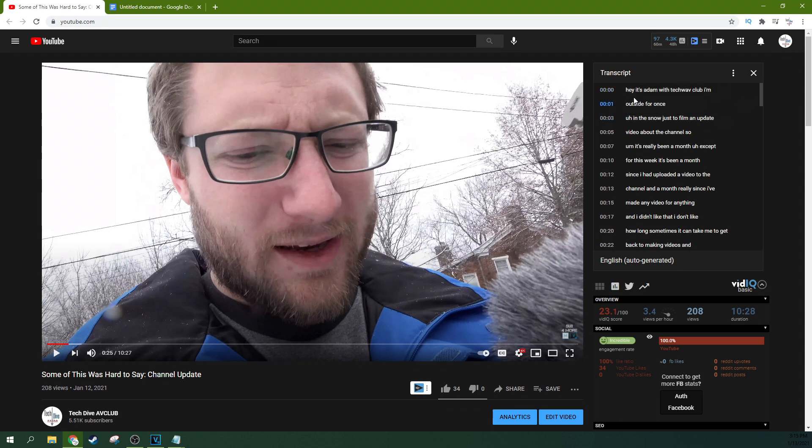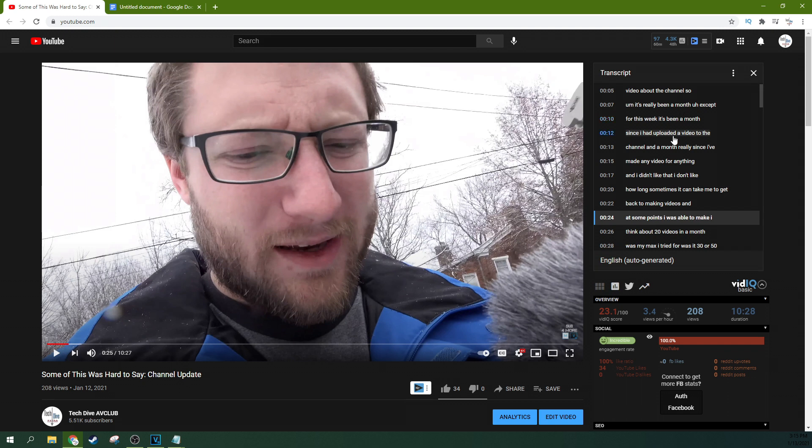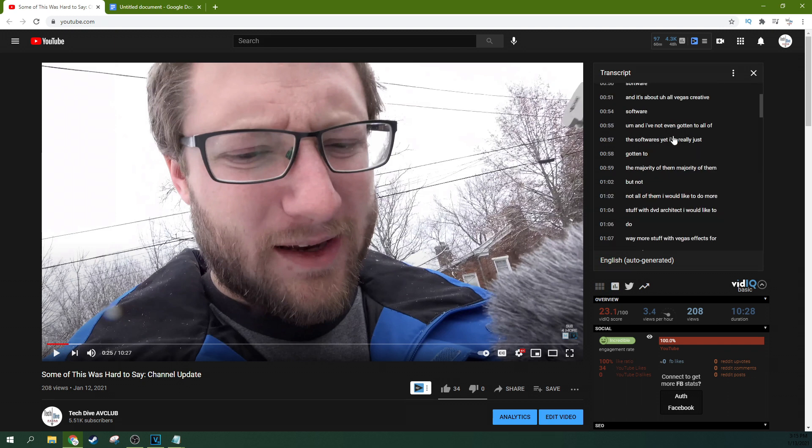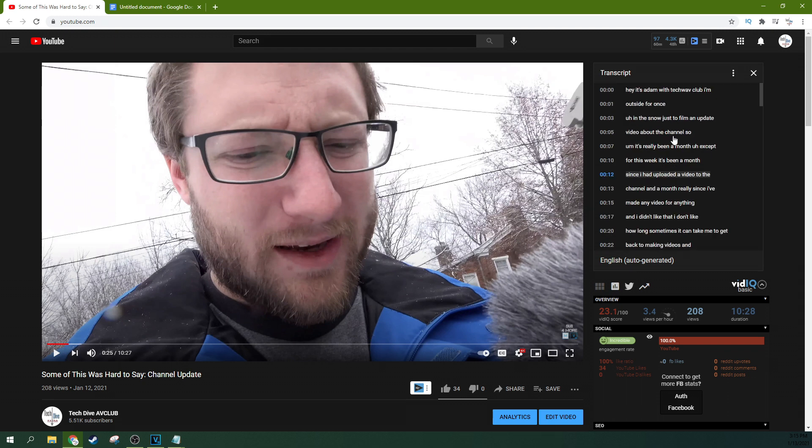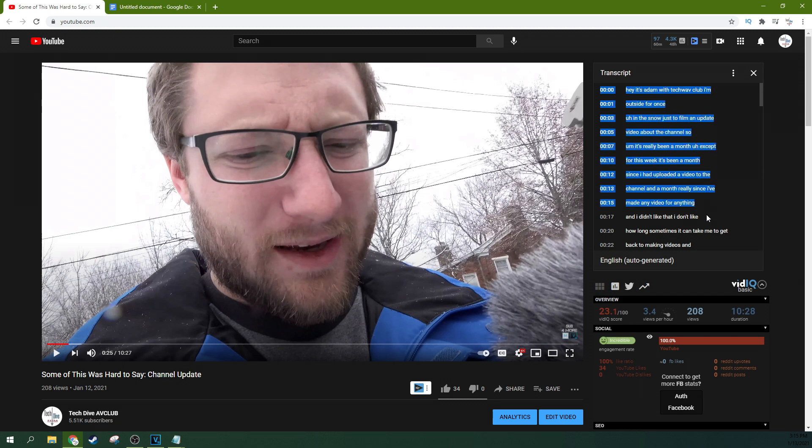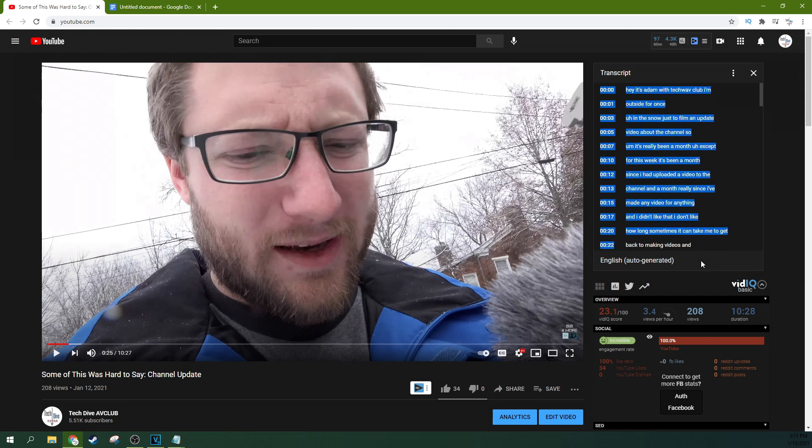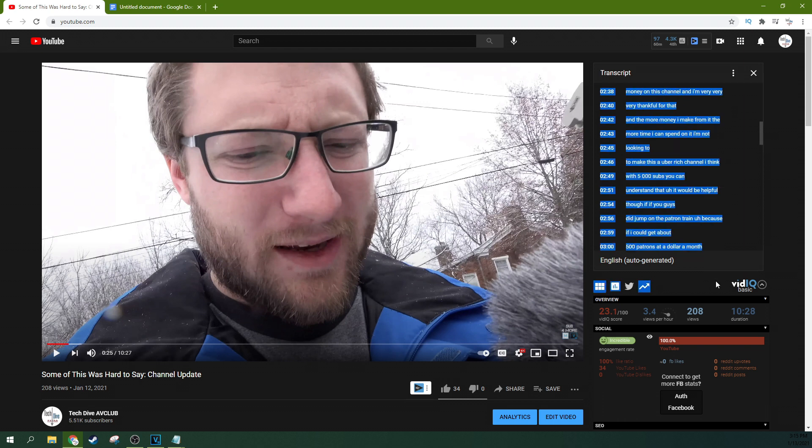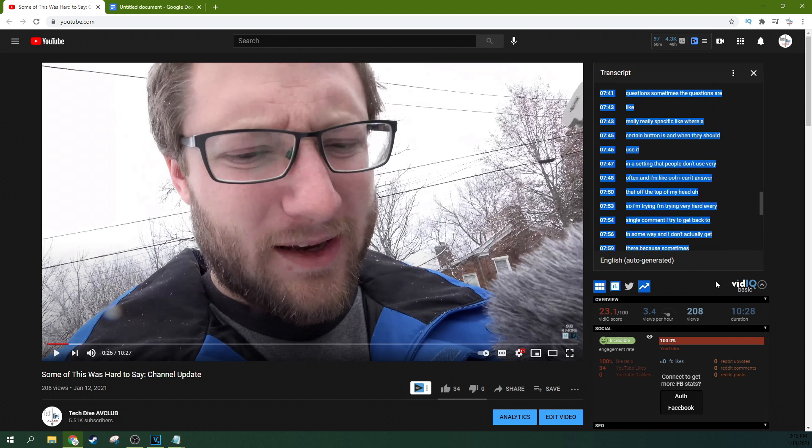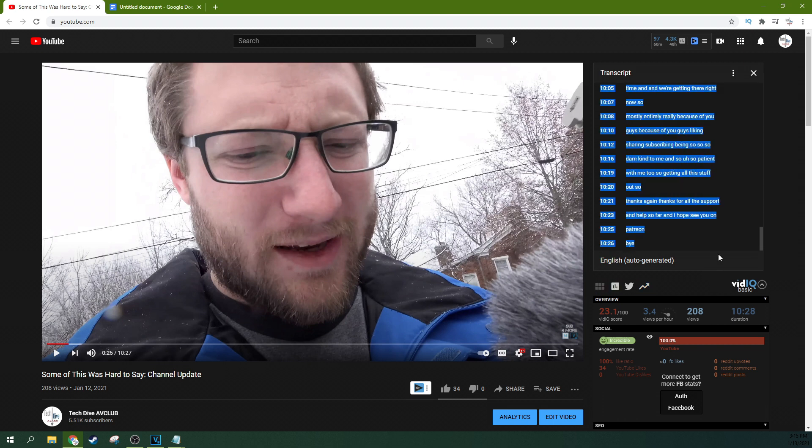Now you can see something's messed up here right at the beginning. Hey, it's Adam from Tech Wave Club. I should say Tech Dive A.V. Club. So that's a little odd. But the rest of it is pretty on key from what I've been seeing. So this is really going to save a lot of typing. If the only thing you have to do is kind of quickly peruse and proofread and fix a couple of mistakes there, then boom, that's a lot of time saved.